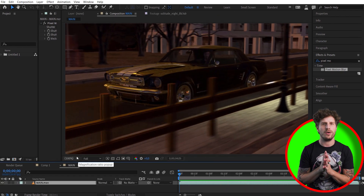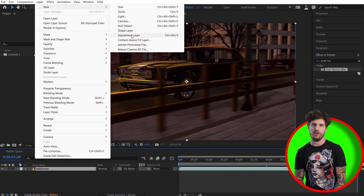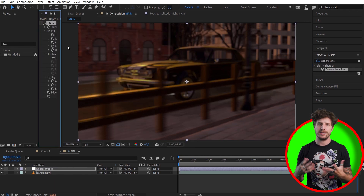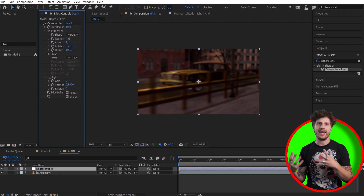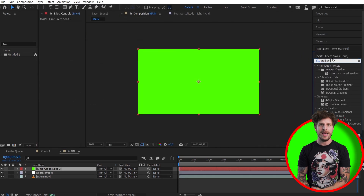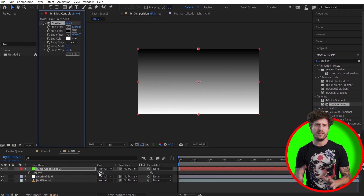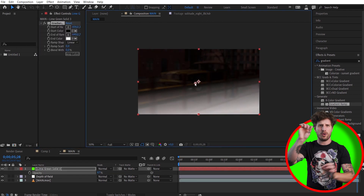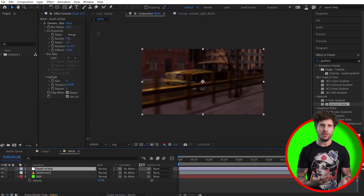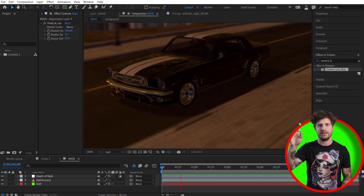For our depth of field, we create a new adjustment layer with the Camera Lens Blur effect on it. Now we have a blur all over the place, so let's create a layer in black and white to define where there should be more or less blur. For that, we use the Gradient Ramp effect. Set the color points accordingly for where you want the blur. Once happy, choose that layer in the Camera Lens Blur layer as the blur map — and voila, that's done.